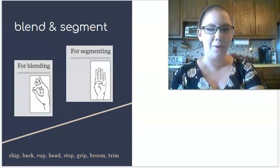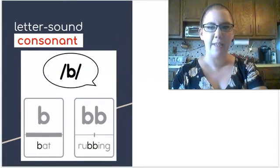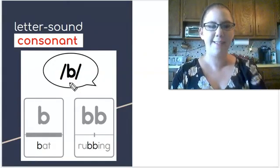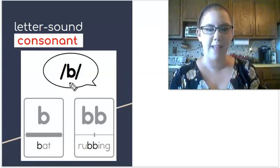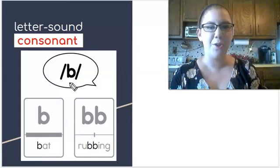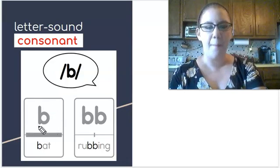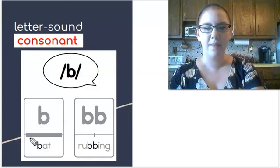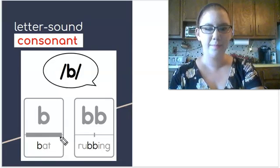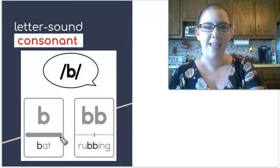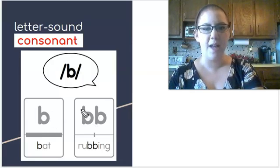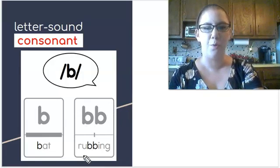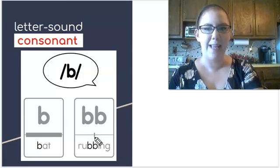We've got a couple new consonant sounds to look at today. The first one we have here is this sound. Do you know what this sound is? This one can be tricky because it looks like another one of our sounds. If you said b, you'd be correct. B can be spelled with this letter b as in bat. This power bar is almost all the way across. What does that mean? You got it. That means it's very common to see b spelled with one b. But there's another spelling too. Sometimes two b's, as in rubbing, will say b as well. This power bar is much shorter. That means it is less common to see it written that way.